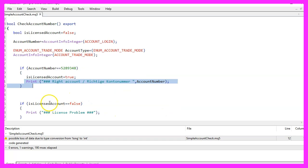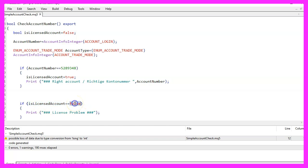The last part of the code is an if statement that checks the value of the IsLicensedAccount variable. If the value is false, then a message is printed to the terminal window.